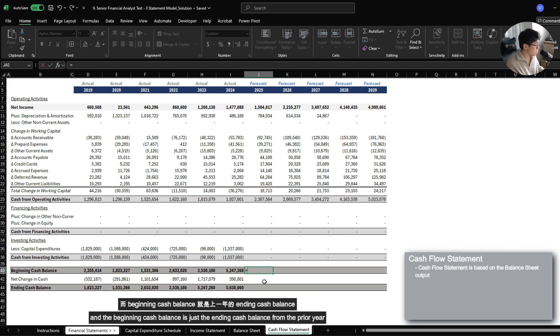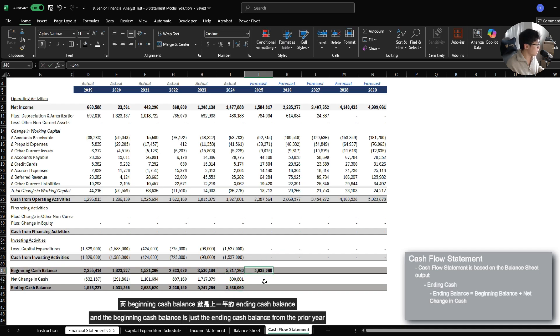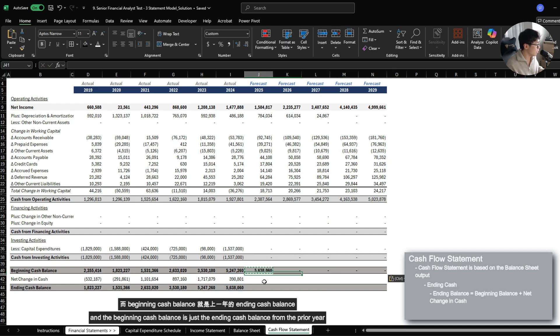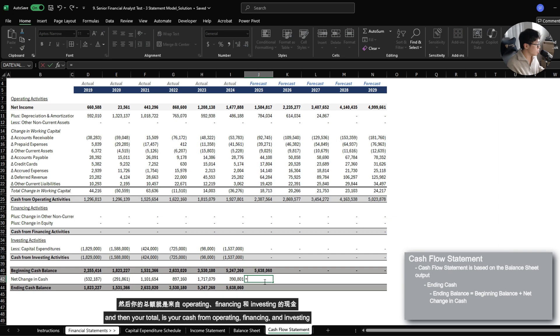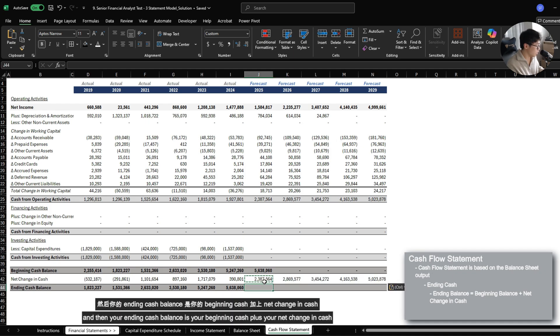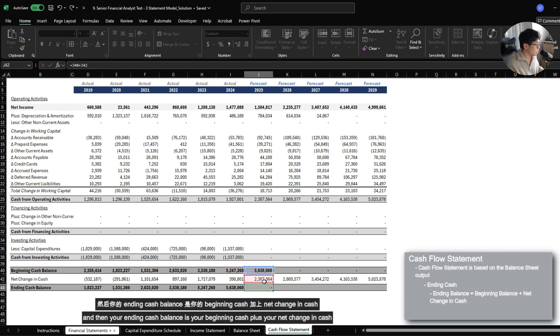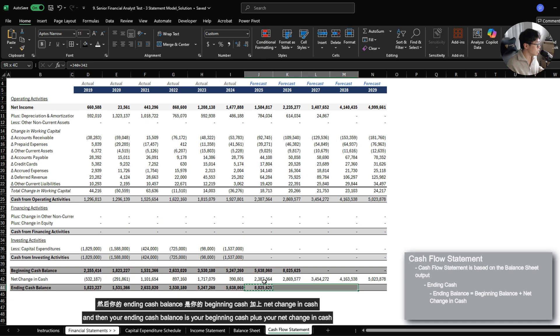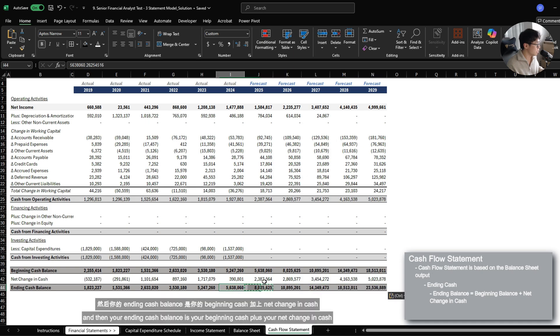And then beginning cash balance is just the ending cash balance from prior year. And then your total is your cash from operating, financing, and investing. And then your ending cash balance is your beginning cash plus your net change in cash.